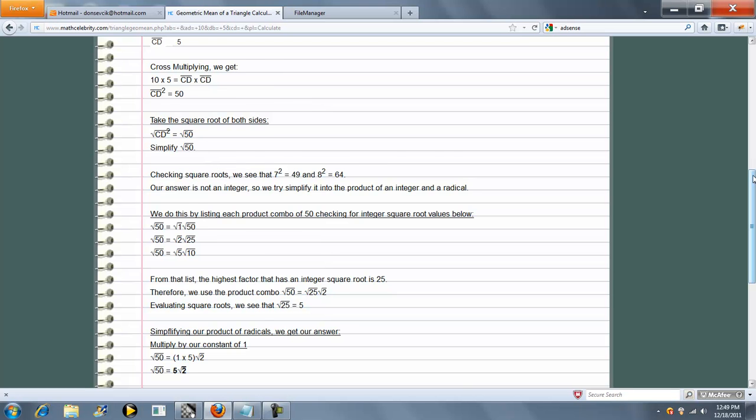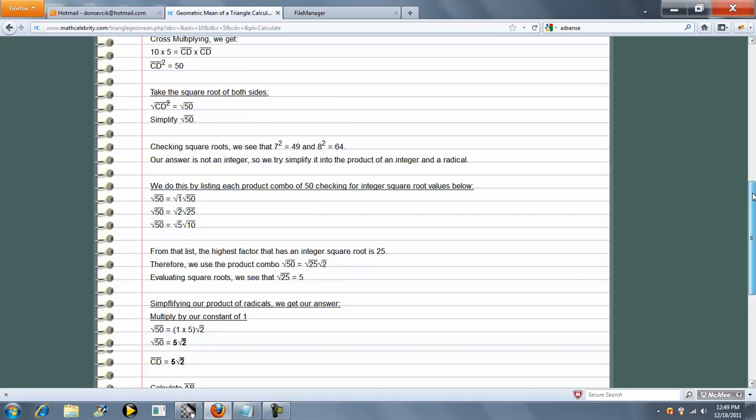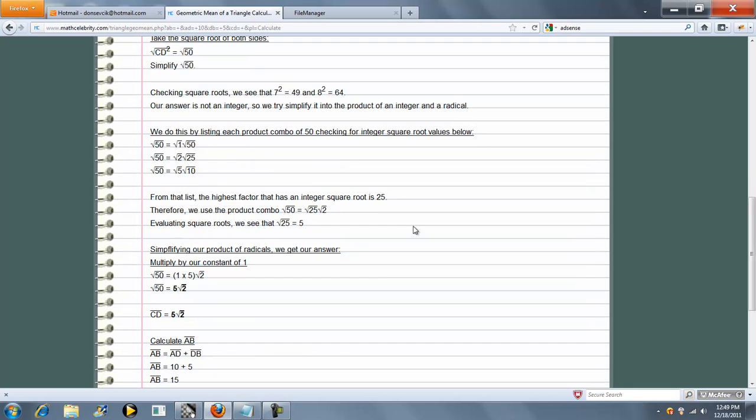The calculator square root engine finds the highest integer square root combo. So in this case, 25 gives us 5, so that's what we're going to use. Square root of 50 is really 5 radical 2, and that's how we get CD.